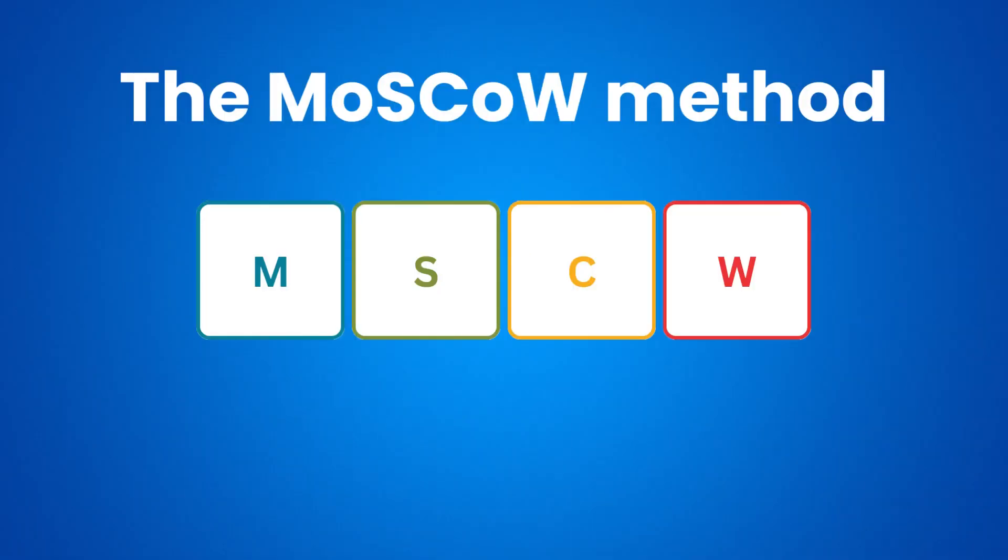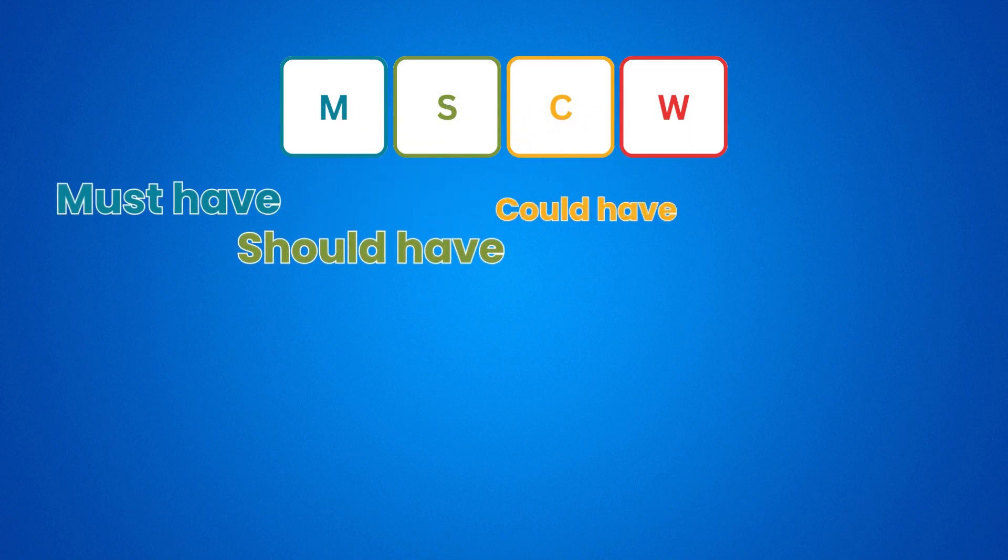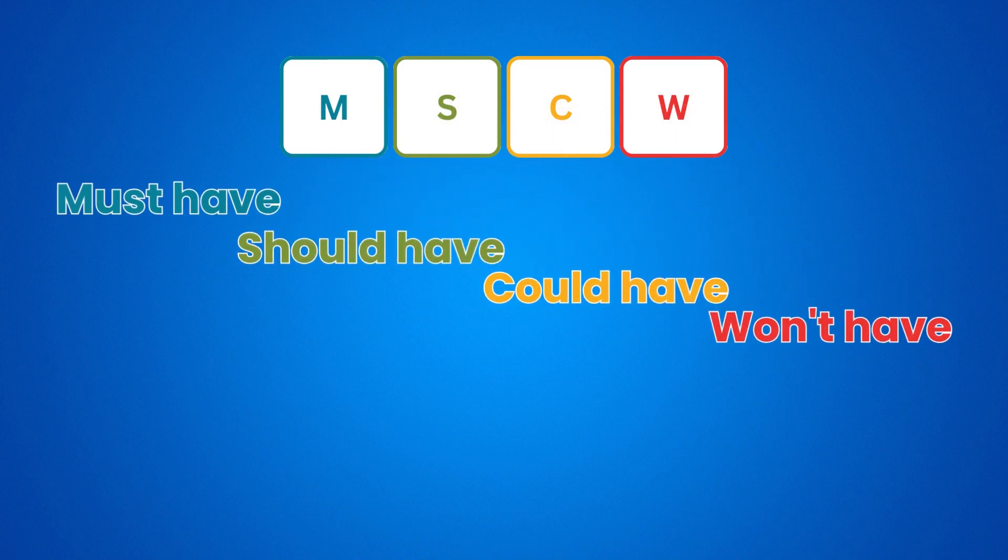Next, we will move on to the MoSCoW prioritization method. MoSCoW stands for must have, should have, could have, and won't have.